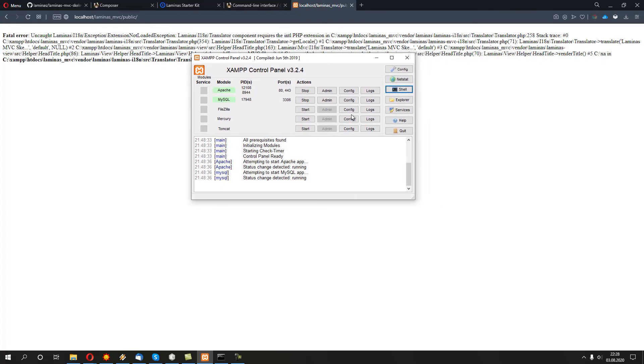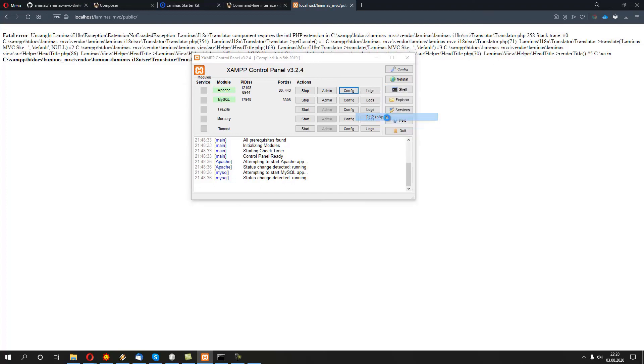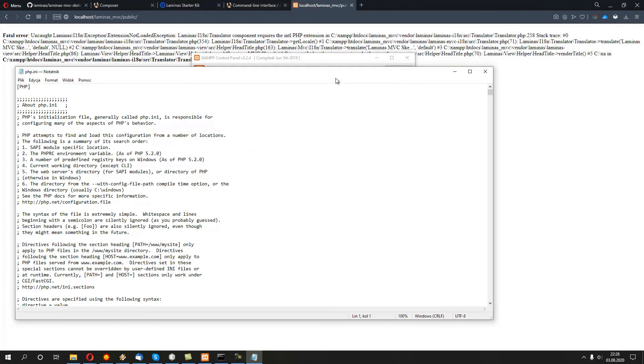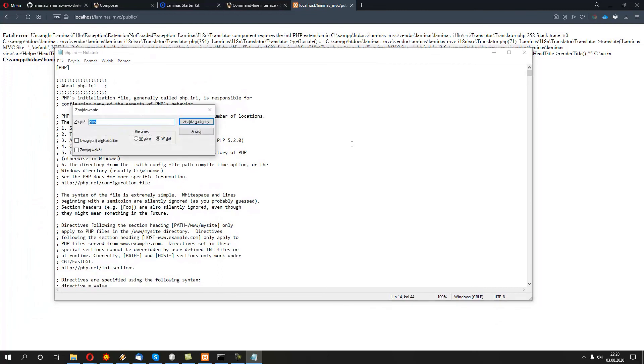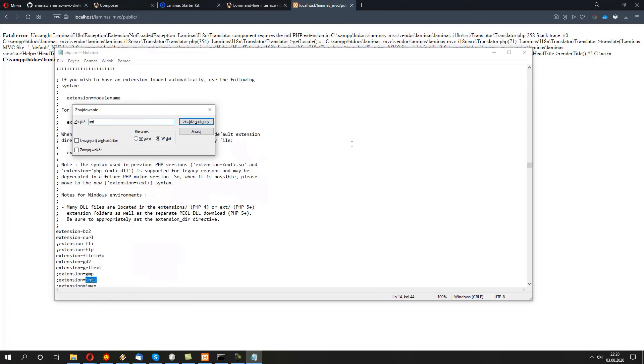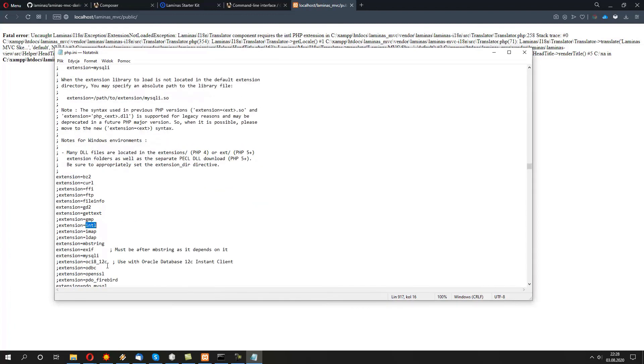We just need to enable it very quickly. Let's open the XAMPP control panel. Over here, we have a config next to the Apache line. We just press on it and we select php.ini. This file contains all the extensions available and enabled by default. Let's search for intl. Let's navigate to this line extension=intl.